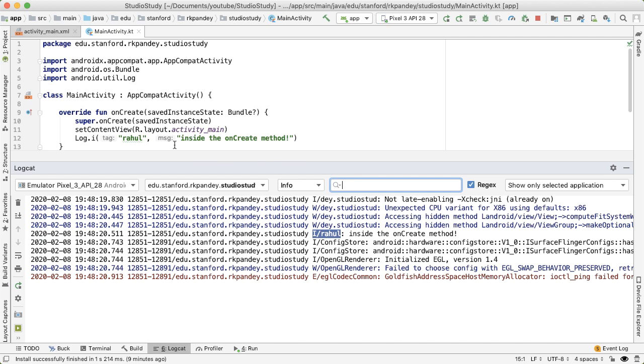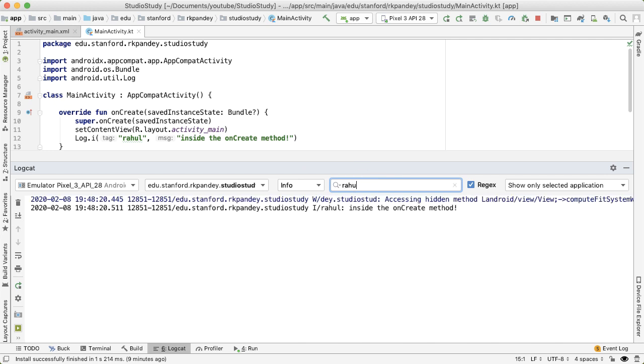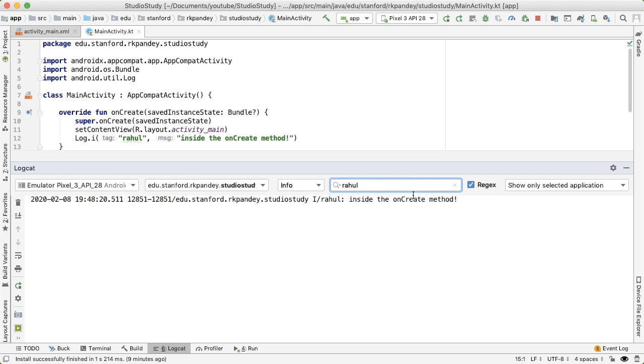And the other cool thing you can do is filter for logs based on a certain message. So usually, inside of one class, the tag will always be the same. And so if I wanted to search for that tag, I could do that, and now we can only see the log message that we expect.